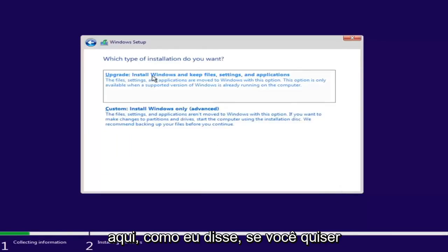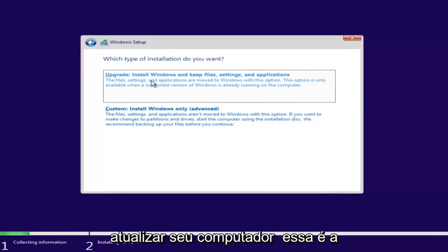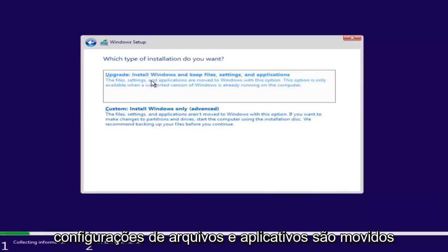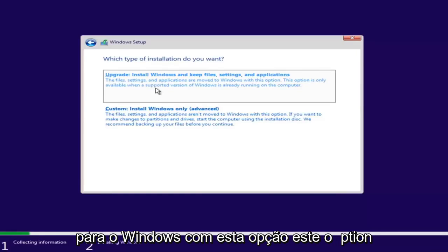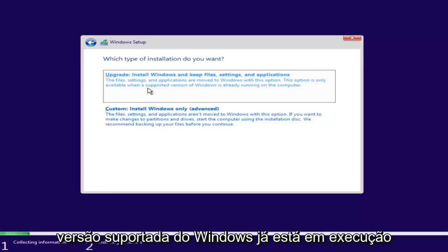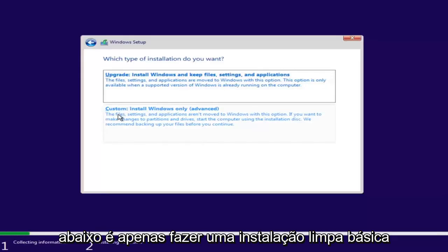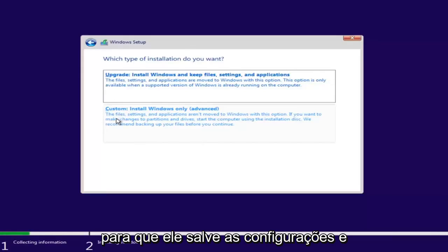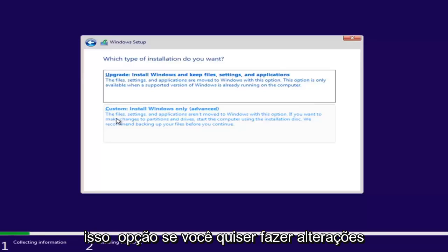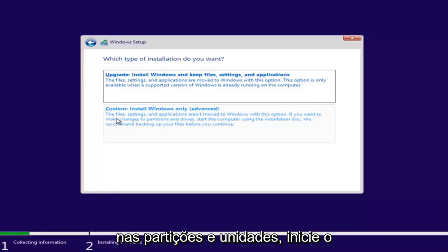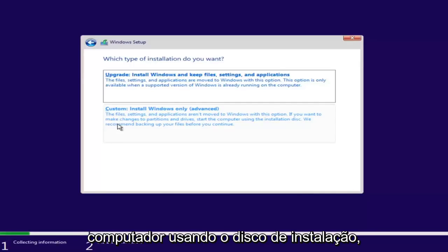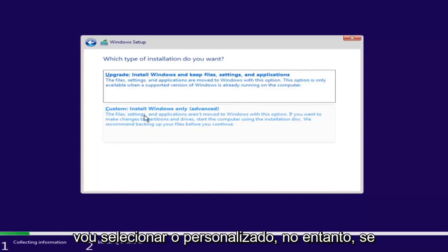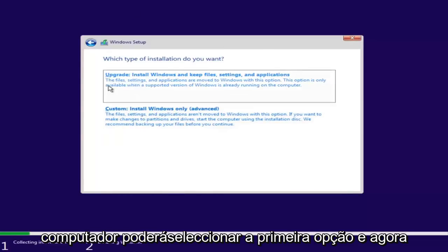Now we have a couple of options. If you wanted to upgrade your computer, select the first option, which will install Windows and keep files, settings, and applications. This option is only available when a supported version of Windows is already running. The second option is to do a clean install of Windows, where files, settings, and applications are not moved over. We recommend backing up your files before you continue. Since this computer is a clean slate, I'm going to select Custom. However, if you're trying to upgrade your computer, you can select the first option.